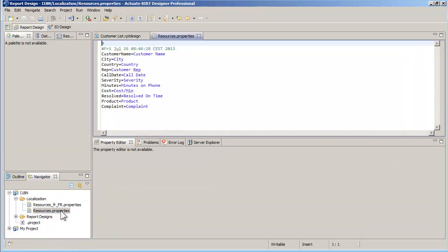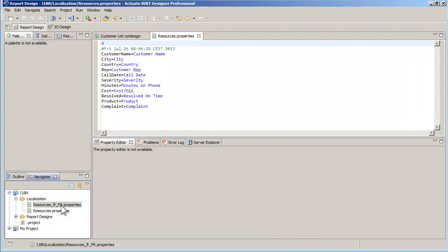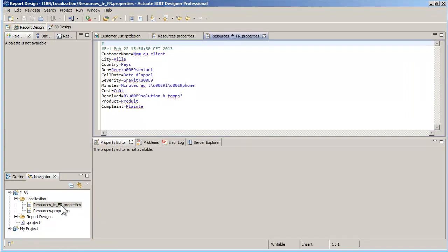Each of the properties files contains a list of key-value pairs for the labels I need to translate.